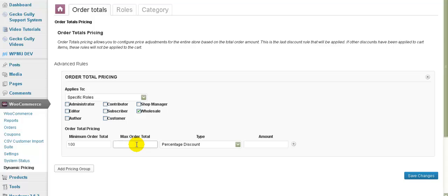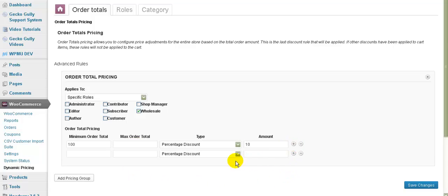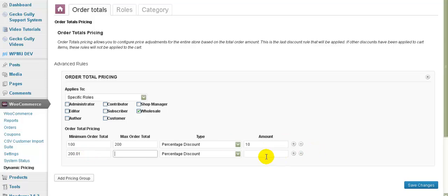We might not want to put in a maximum. We can say percentage discount. So we might want to say 10% discount. Or we can say, oh there isn't a dollar discount. There you go, just a percentage discount. So we're doing an order total pricing for wholesale people who order over $100. You can put an upper limit on there if you want to. The reason why you might want an upper limit is because you can actually do another one. So you can say well between $100 and $200 you're going to get a 10% discount. And from $200.01 onwards you're going to get a 15% discount. So that's an example of what you can do for order total pricing. And then you can go save changes on that.